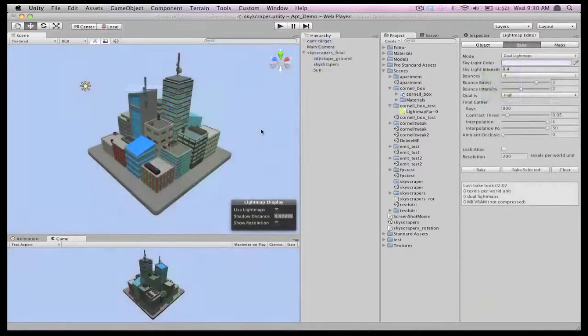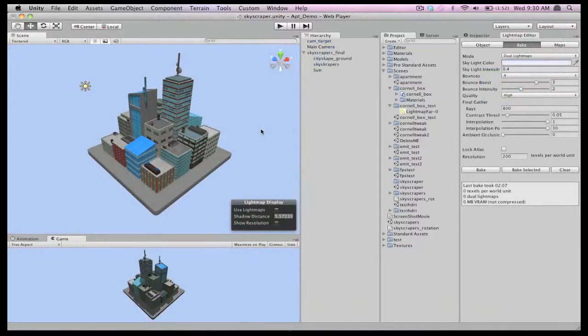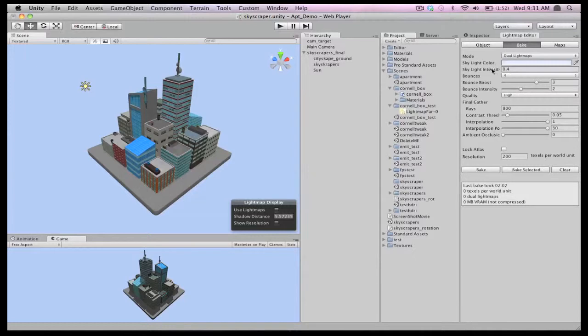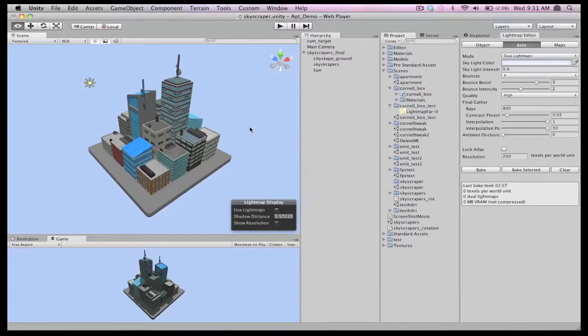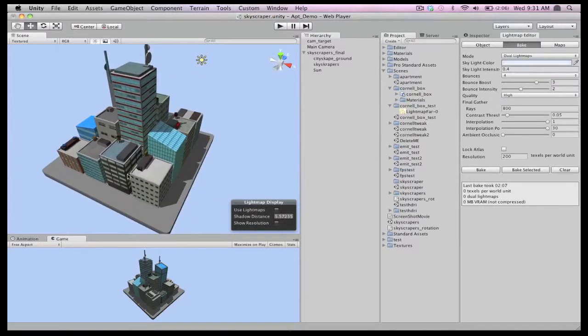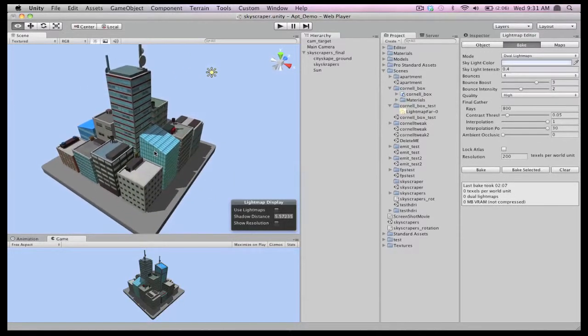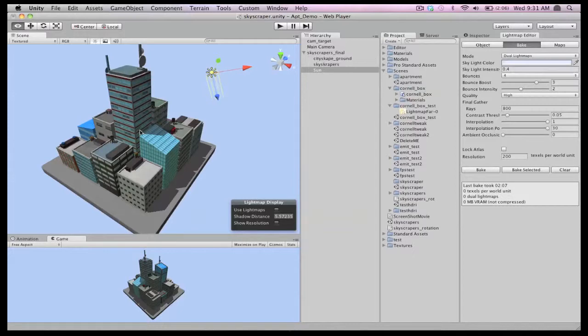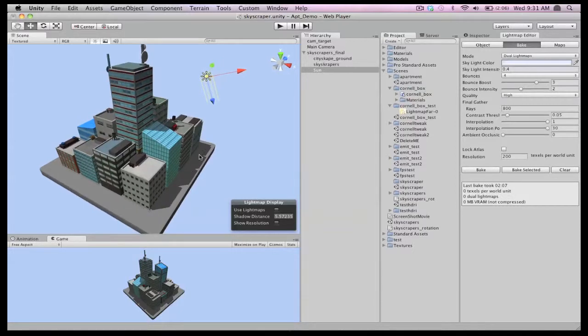We've shown off some indoor scene examples, so now let's look at some outdoor lighting. Specifically for outdoor scenes, you can use the skylight settings to get that distinct look of the outside world. What we have here is a simple outdoor scene with some nice skyscrapers and a standard directional light casting hard shadows.